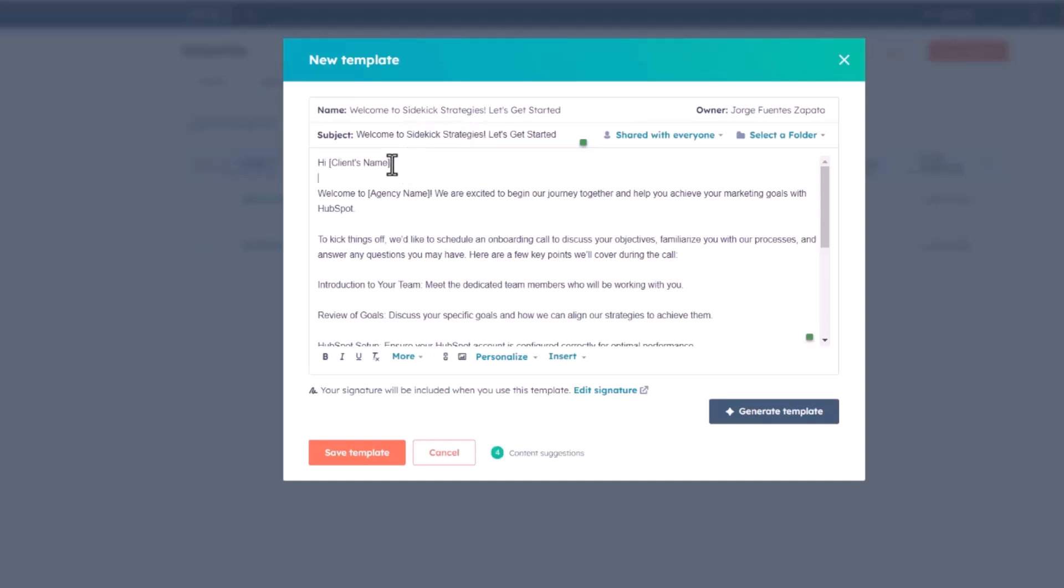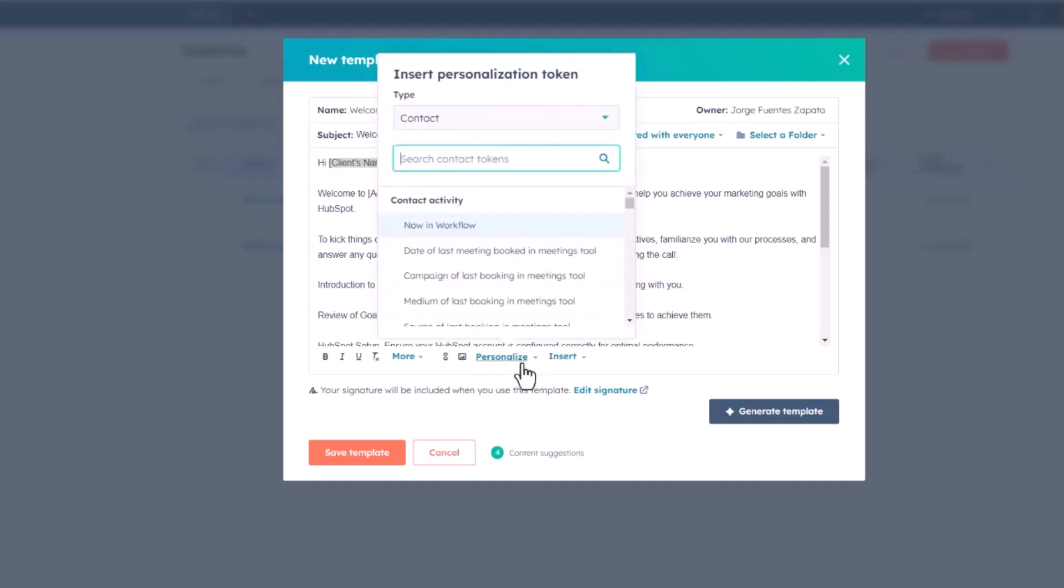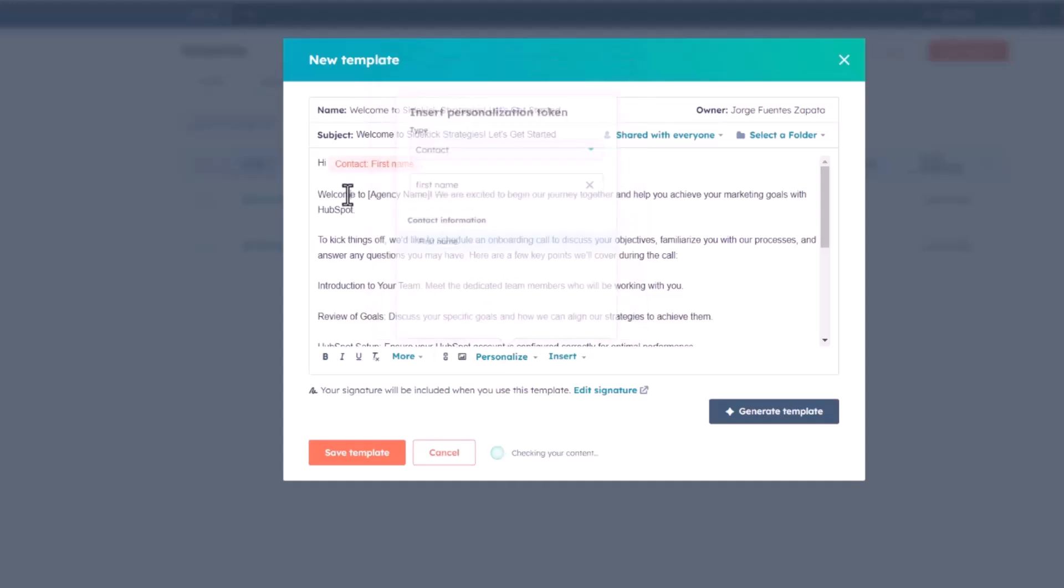Let's now begin to add the tokens. When I talk about personalization tokens, I mean this. If we're going to insert here the client's name, I'm just going to drag and select that copy, and then click on personalize, and then I'm going to find the contact's first name, and there we go. Now it's in there.